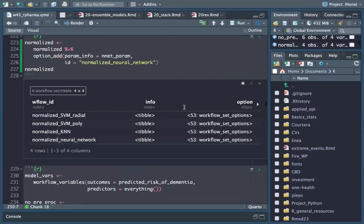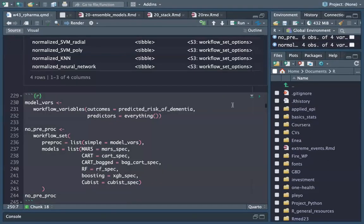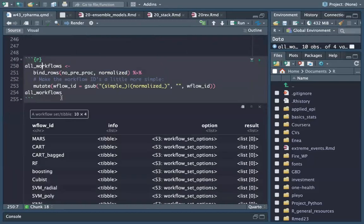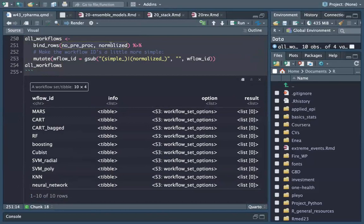This is our all_workflows — normalized and all workflows combined. This is all models: 10 models. We are going to use 10 models with two recipes: no preprocessing and normalized.